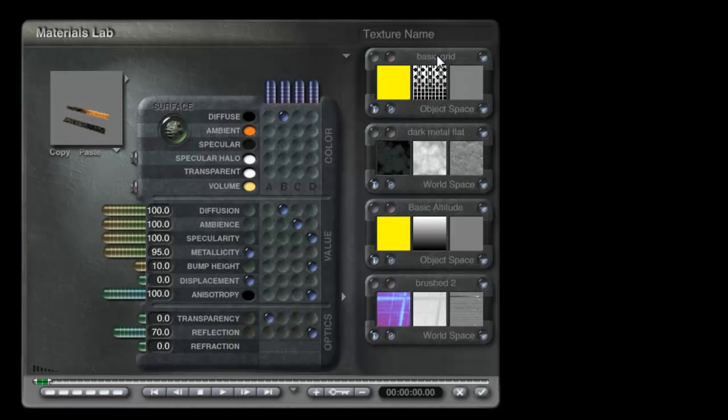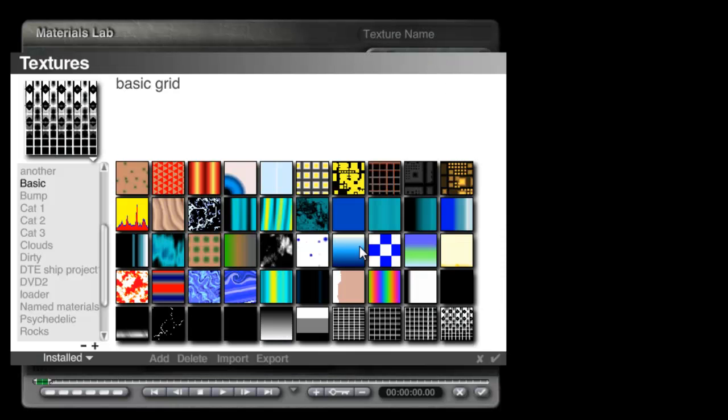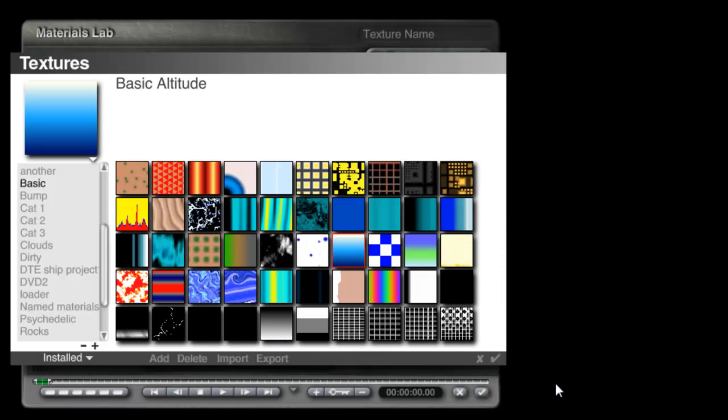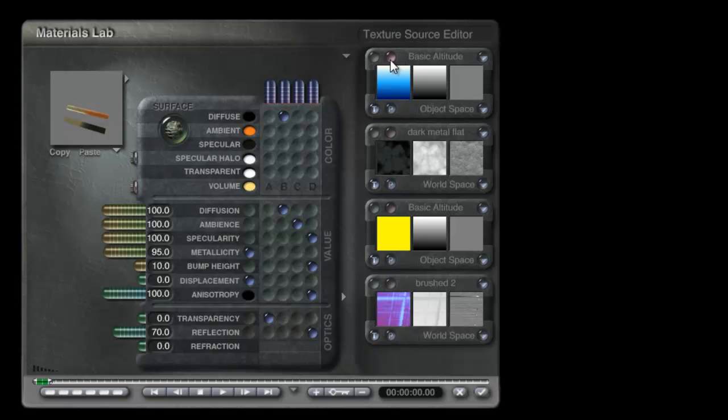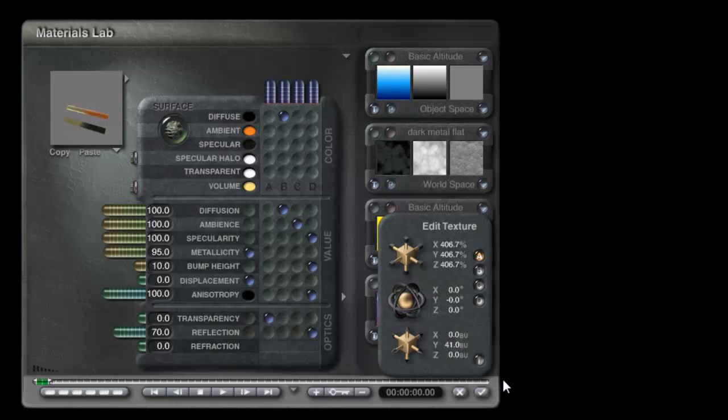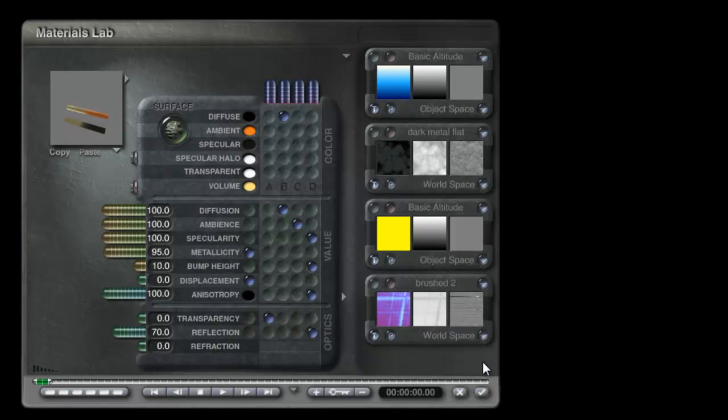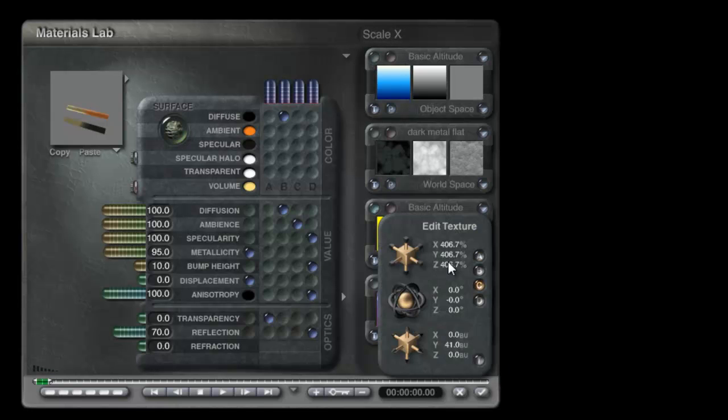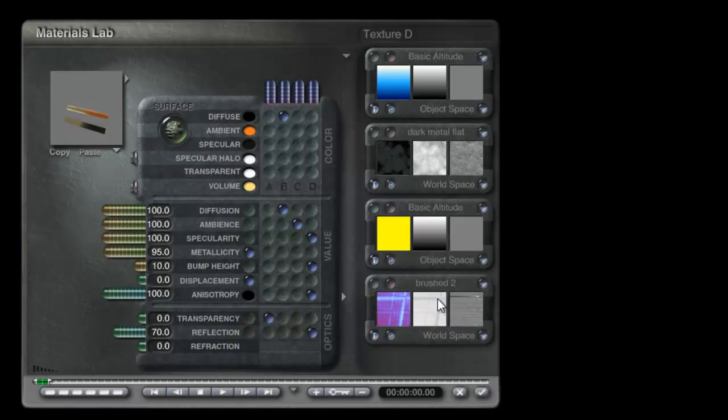So I'll put control in here and begin by using the basic altitude and then we can see that its settings are the same as that one. That's handy.